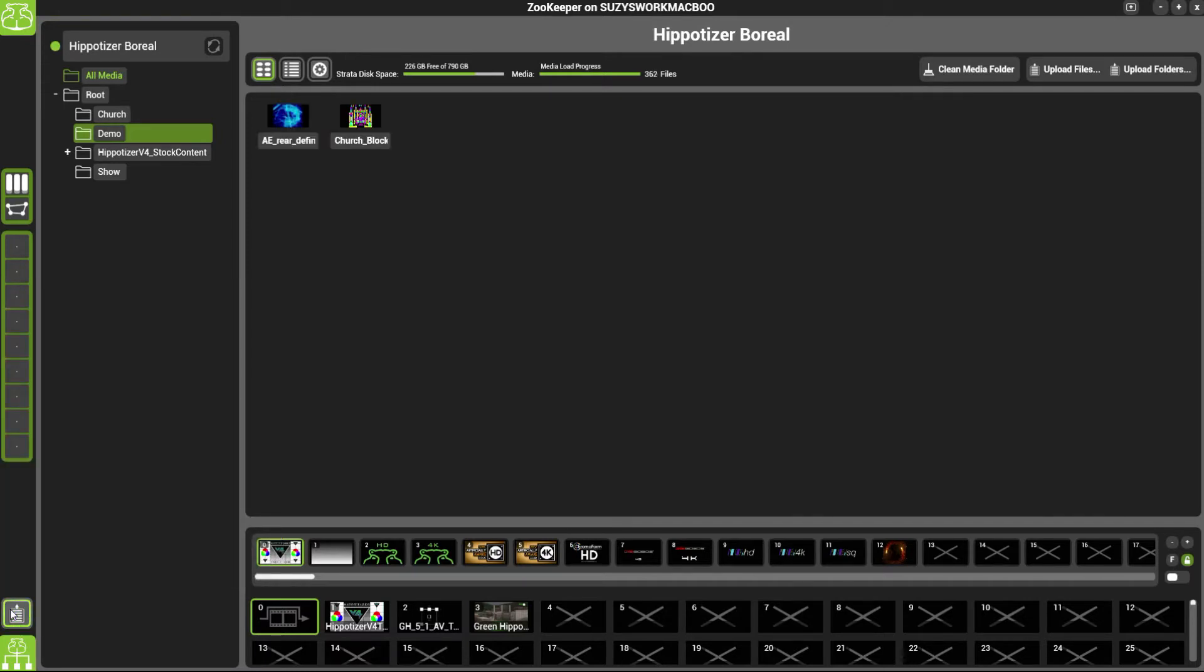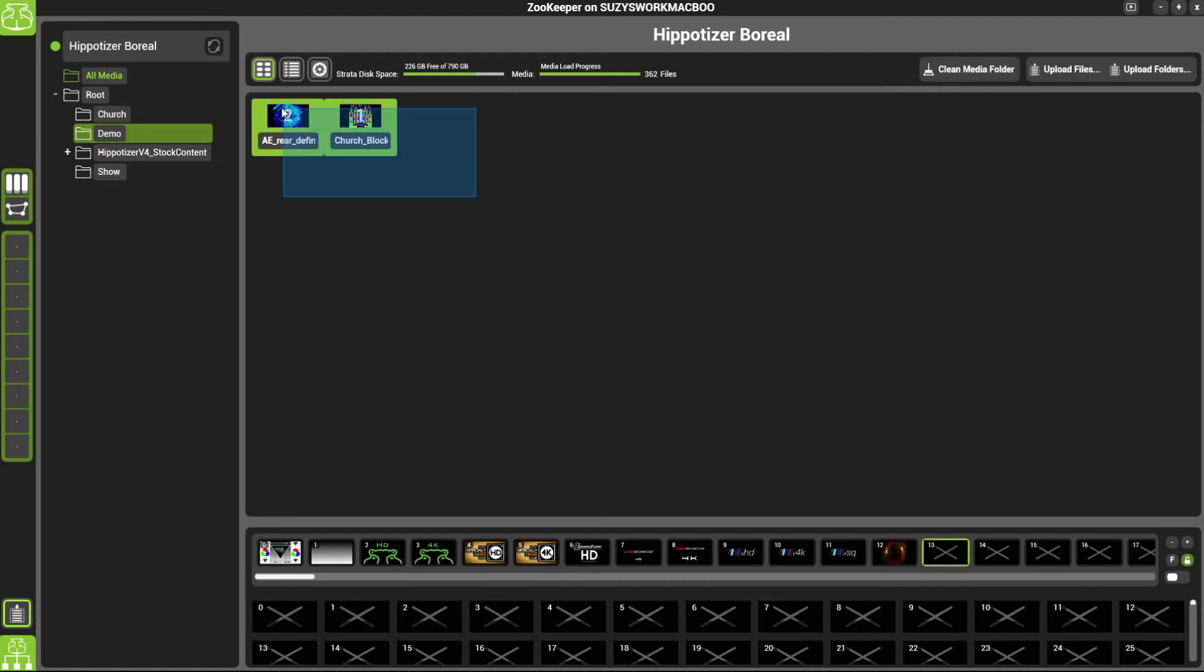Once the files have uploaded, you can drag them down into your media map. Select an empty slot and bank and then drag them down into your media map.